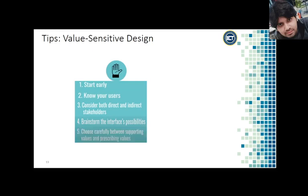Five: Choose carefully between supporting values and prescribing values. Designing for change is about prescribing changes in values. But that doesn't mean we should try to prescribe values for everyone. At the same time, there are certain values held in the world that we would like to change with our interfaces if possible, with regard to issues like gender equality or economic justice. Be careful and deliberate about when you choose to support existing values and when you choose to try to change them with your interfaces.